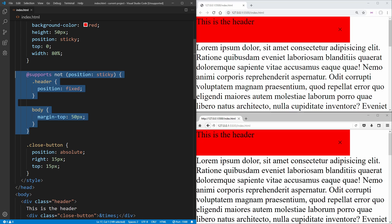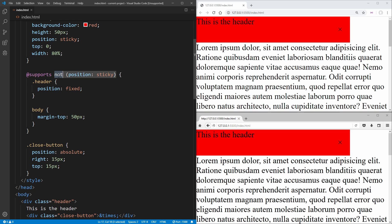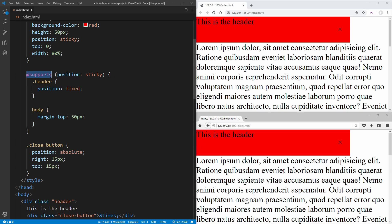So what you need to do is essentially the opposite. You need to check for when you have support for position sticky, because Internet Explorer doesn't know how to read the @supports property. So it'll just ignore all of this. So this code will not work in Internet Explorer, but it is going to work in browsers such as Firefox and other browsers that support the supports property.